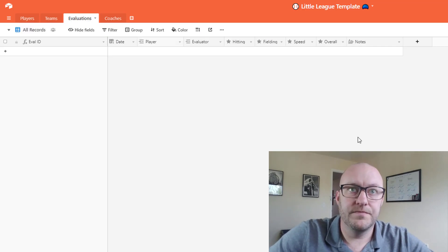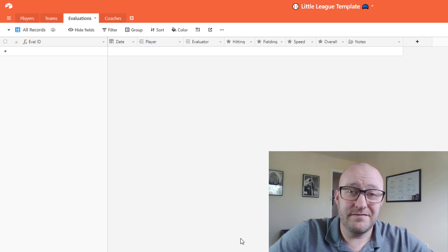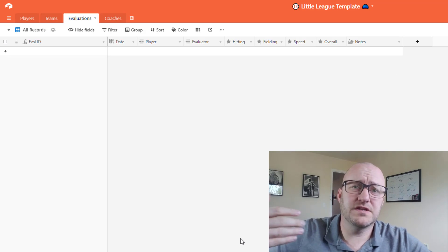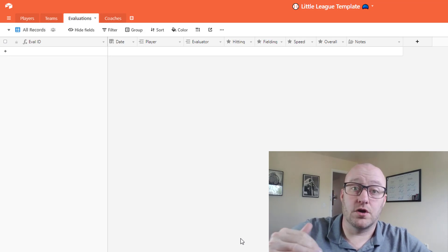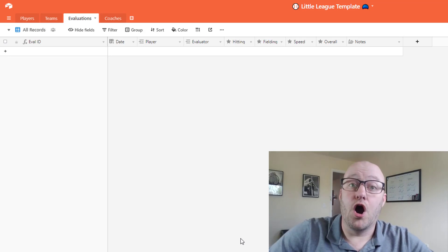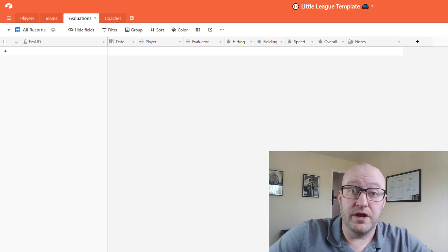And this is something you could do when you're first setting this up. I'm going to first go to my all records view and inside of my all records view this is where I'm going to start building all of the different evaluations that need to be completed.